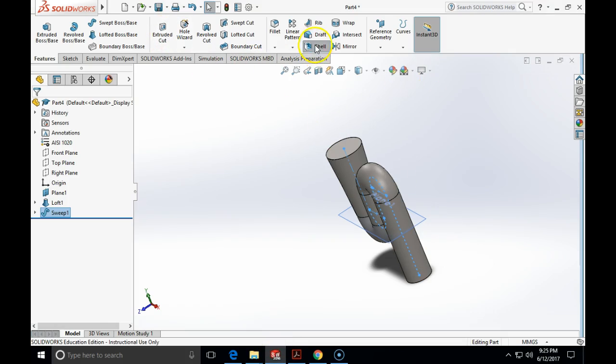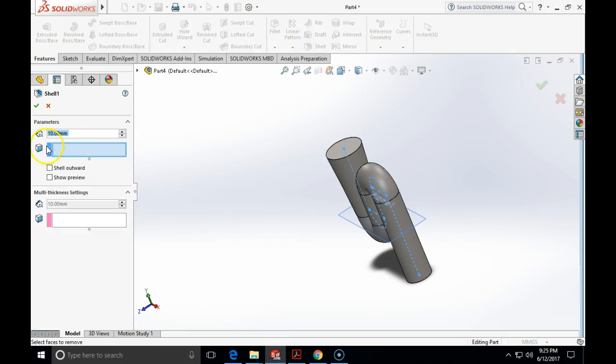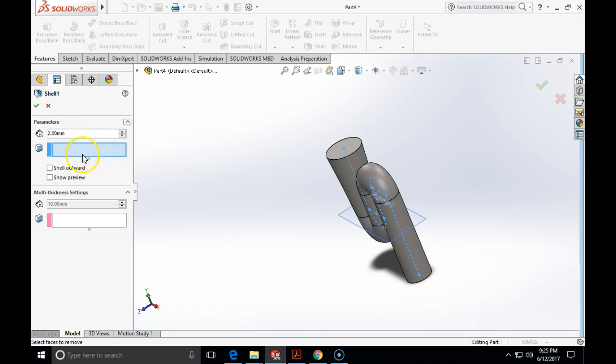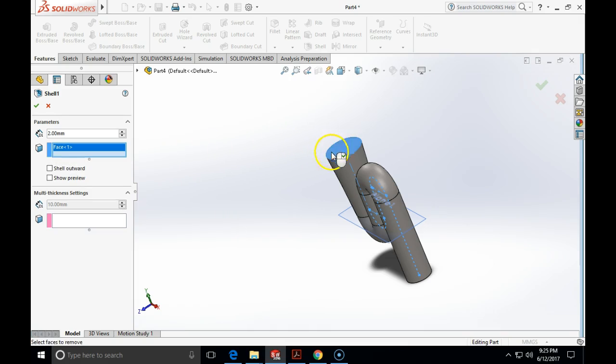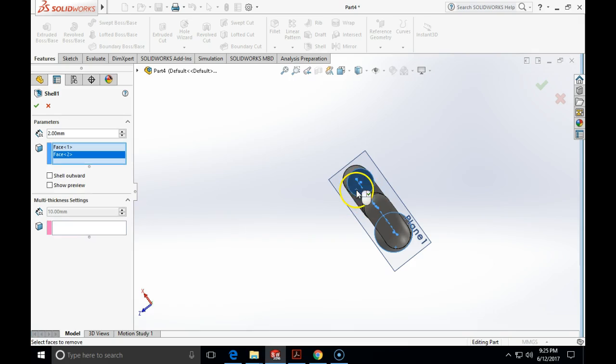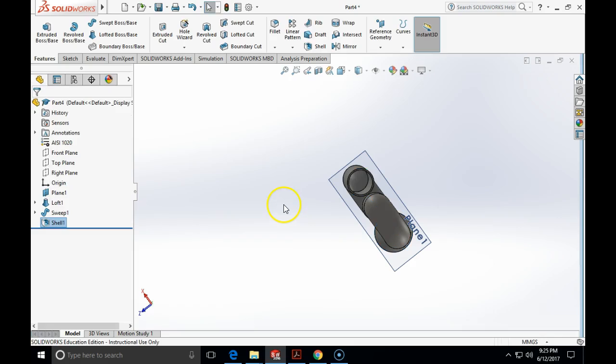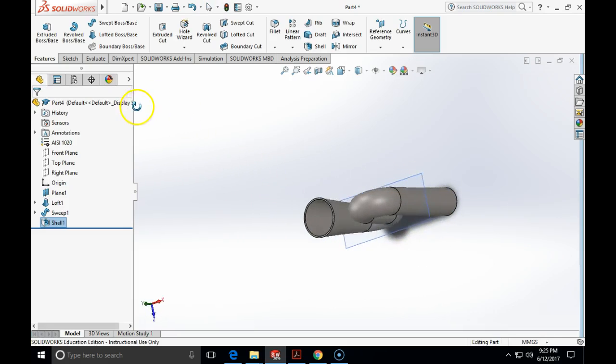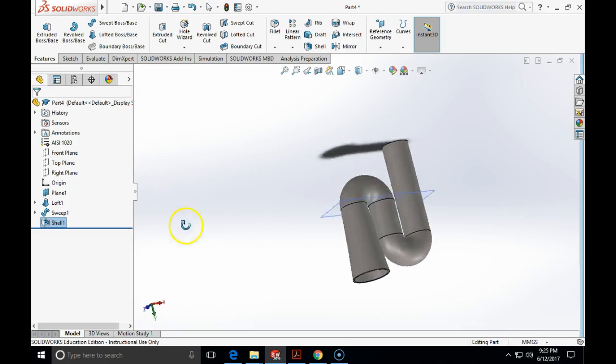So, I'm going to click on a shell. I'm going to specify the wall thickness of the two millimeters. And for the faces to remove, I'm going to choose both top and the bottom face. And click OK. And the thickness is a two. And here is my item complete.